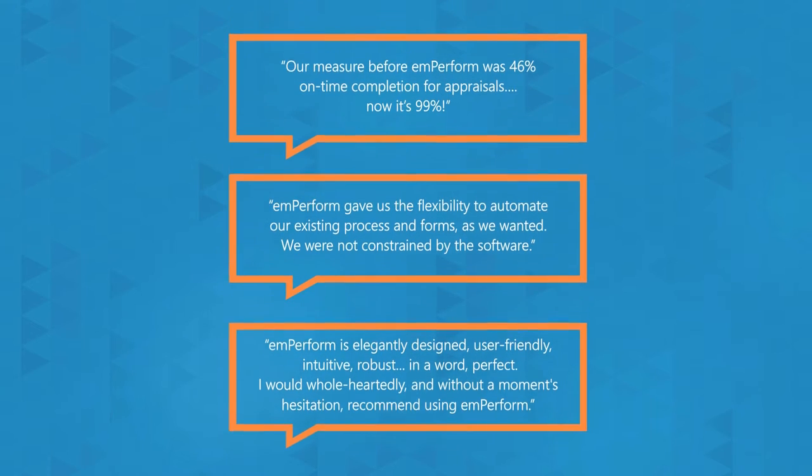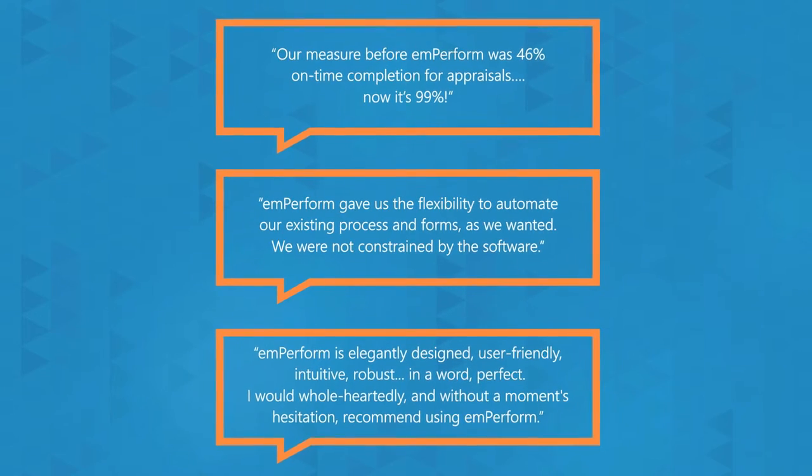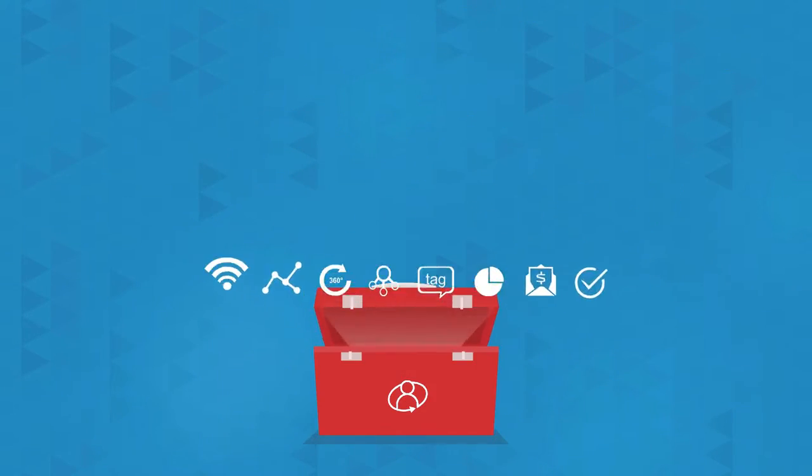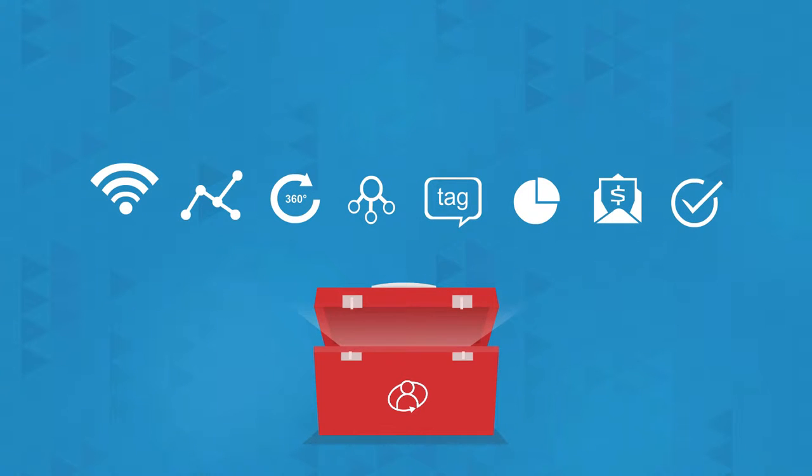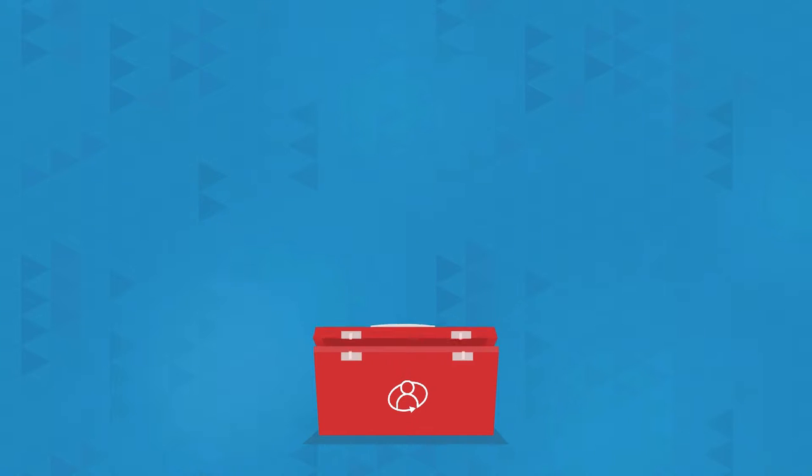Our customers have realized outstanding results with mPerform and we can help you too. With a complete toolkit of functionality, your organization can build a winning performance management strategy without paying more for additional modules.